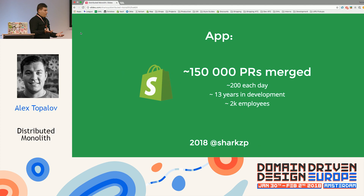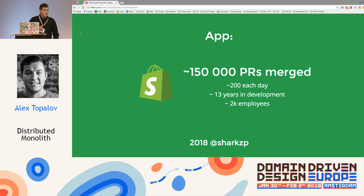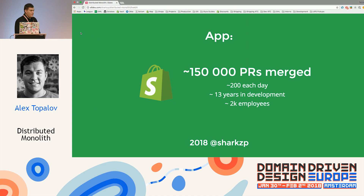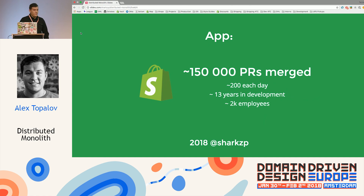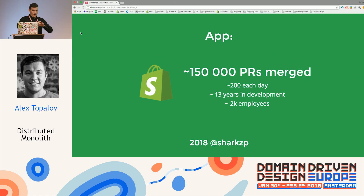You can imagine the application that serves that is also not a small piece of cake. It's roughly been around for 13 years in development, has around 150,000 pull requests merged, we merge around 200 PRs each day, and it's around 2,000 people working on the codebase — one single codebase with a lot of stuff in it.